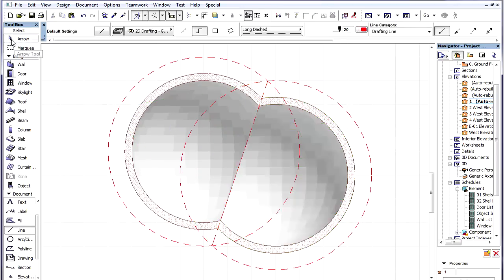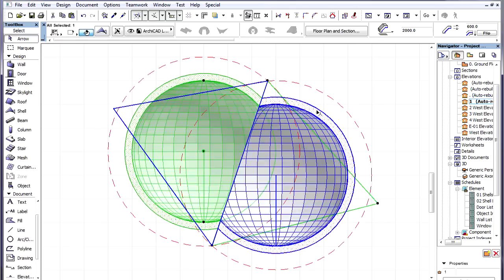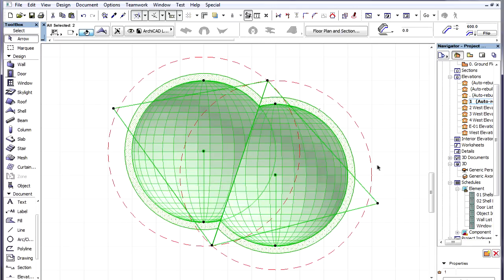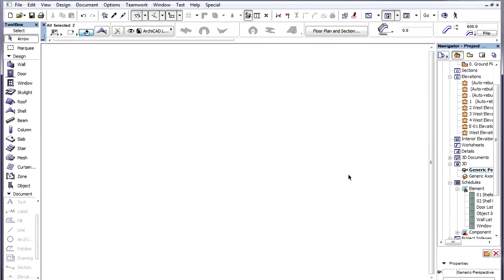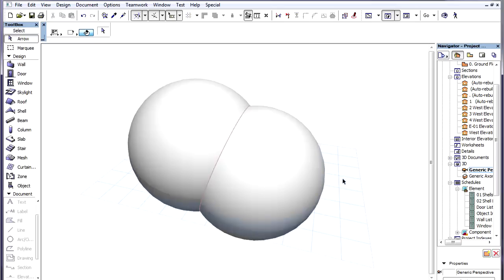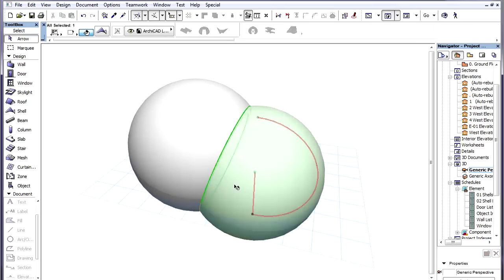We can now select both Shells and view them in 3D. We can see that they connect perfectly to each other.